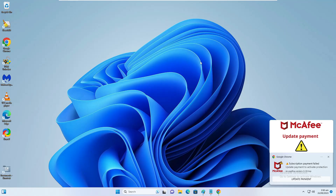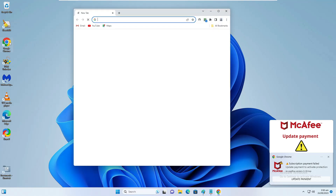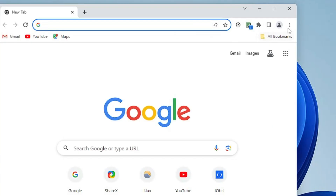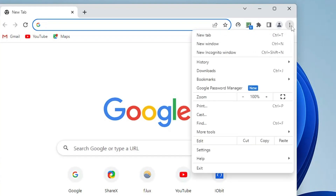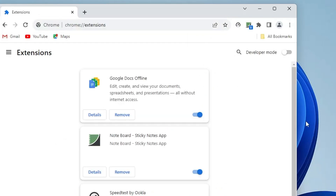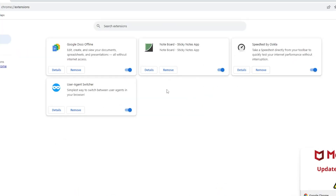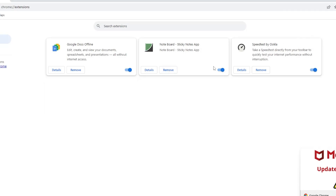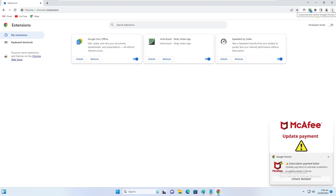Once you are done, open your browser. I use Google Chrome, so I'll bring it up. Click the three dots at the top right, go to More Tools, then click on Extensions. Here you will find all the extensions installed on your browser. Look for any extension you don't recognize or feel suspicious about — disable and remove it.